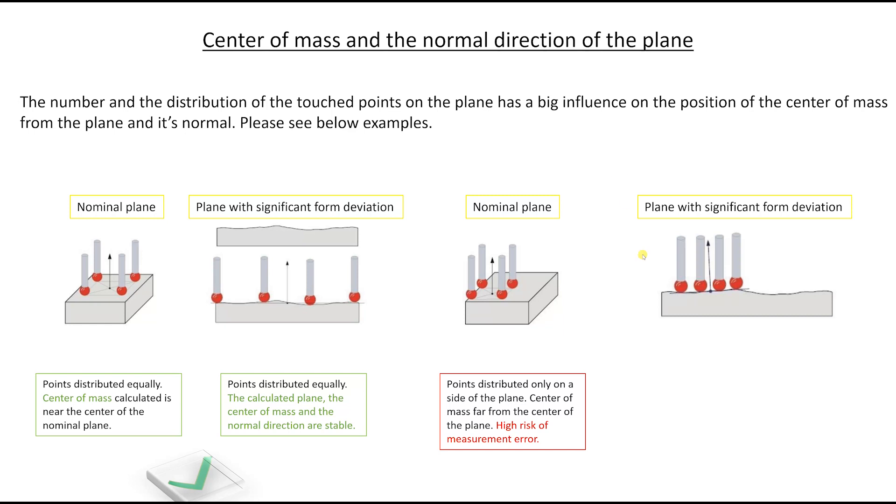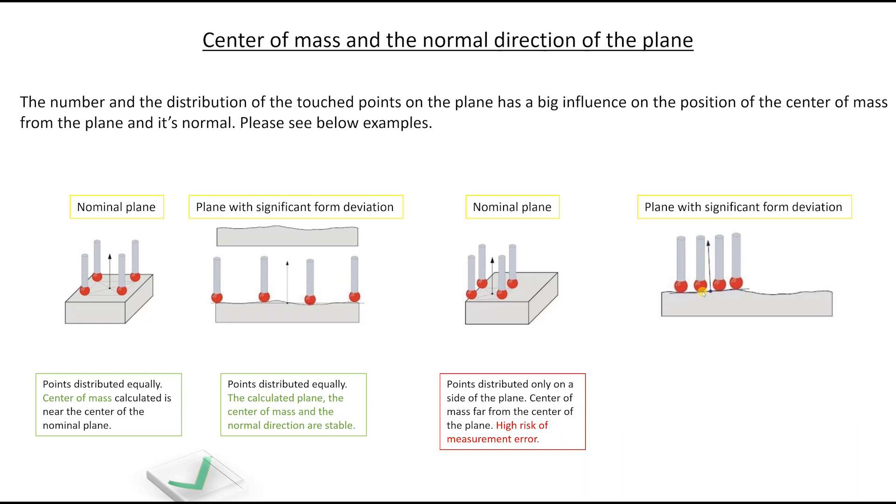So this is what happens on an actual part. As you see, you touched the surface where it has a high deviation. You even generated an inclination angle from the plane as seen here from the normal.